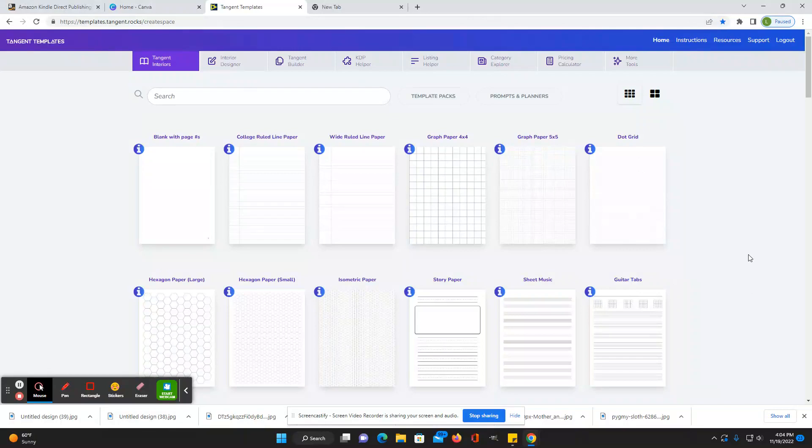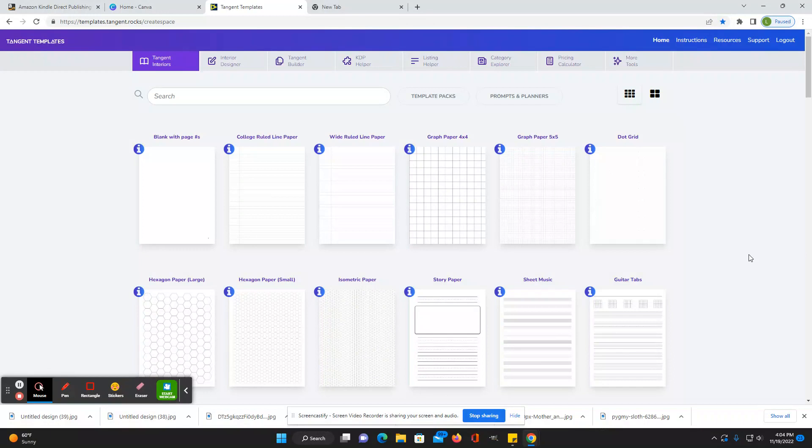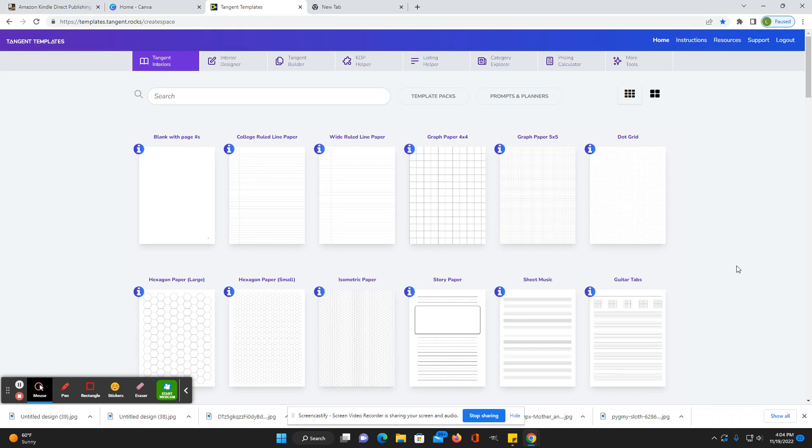Hi everybody and welcome back to Honestly KDP. My name is Laura. Today I wanted to review Tangent Templates because I feel like it's an awesome tool. It's a one-time cost of $59 and it includes so much that you can use if you're publishing books to KDP.